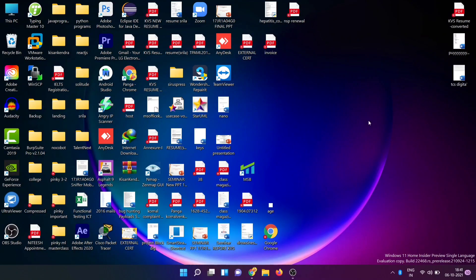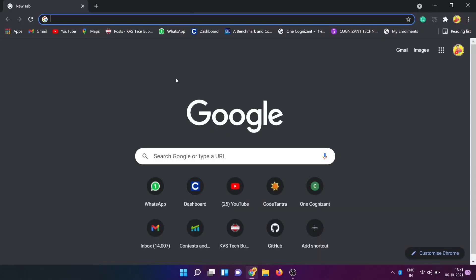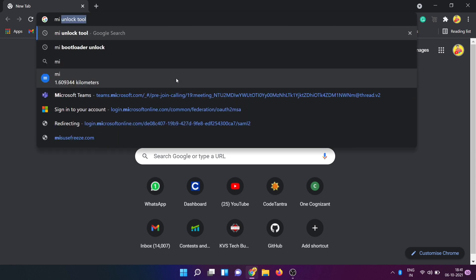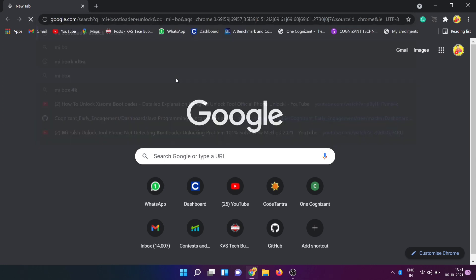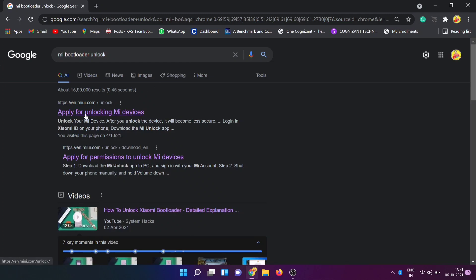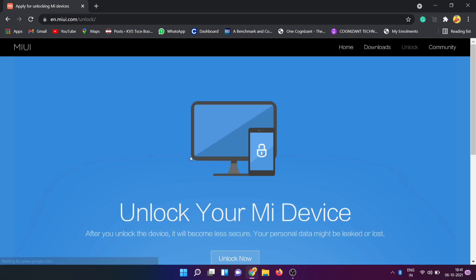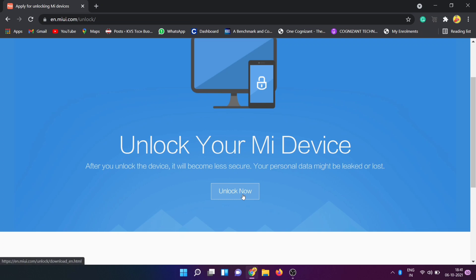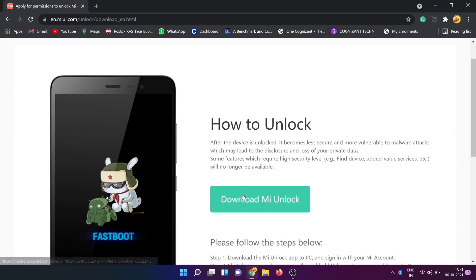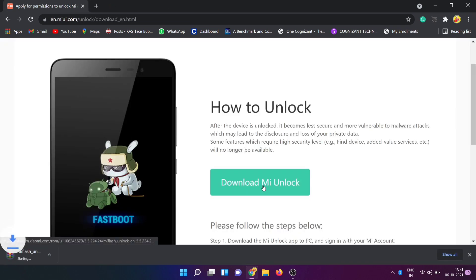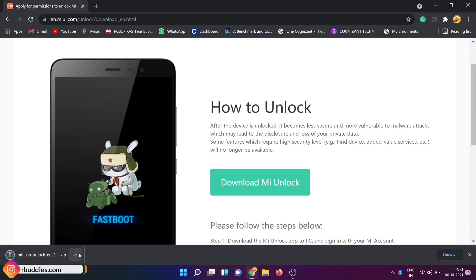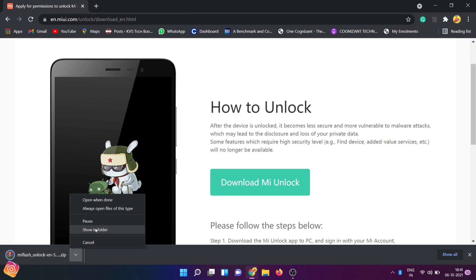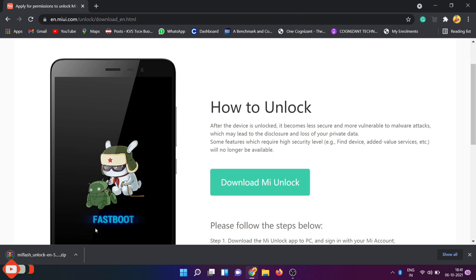Friends, first you will click on Chrome. You will click here. MI bootloader unlock. Apply for MI unlock devices. Click on the link. Click on 'Unlock your MI devices'. Click on the 'Unlock now' button. Click on the link. Click on 'Download Mi Unlock'. Just tap and you will download the zip file. You will click on 'Show in folder'. Click on the zip file.